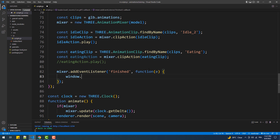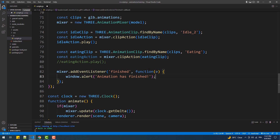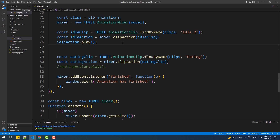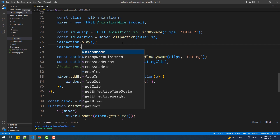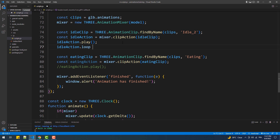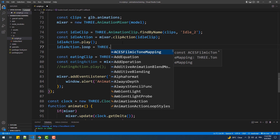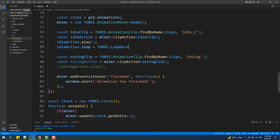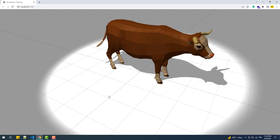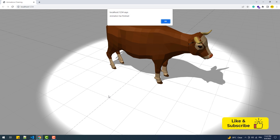Something you need to keep in mind is that animations are looping by default — they are repeated forever and don't have a finished event. To fix that, we need to make our action play a finite number of times. In this case we'll make it repeat only once. Now let's see what we've got: once finished, we get the alert box displayed and the cow standing without any animation.